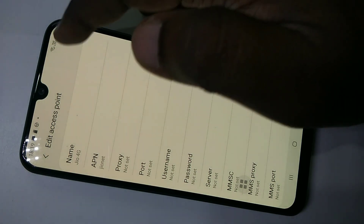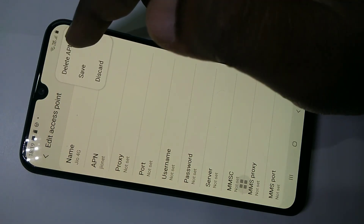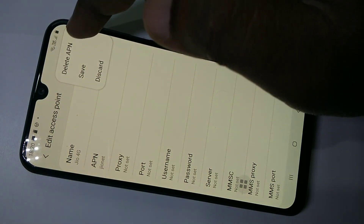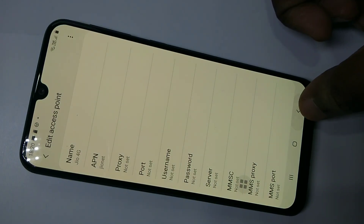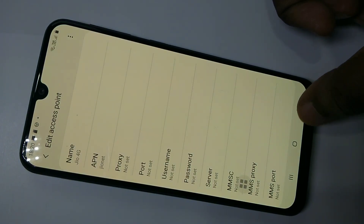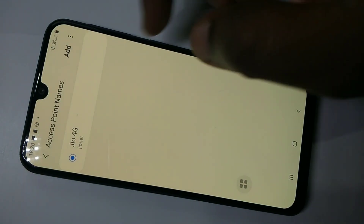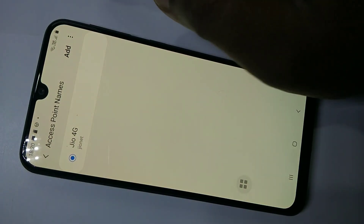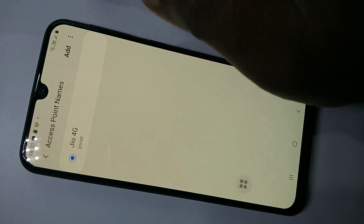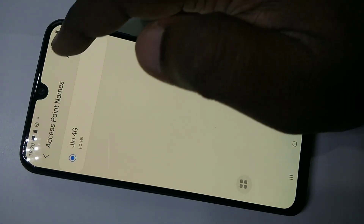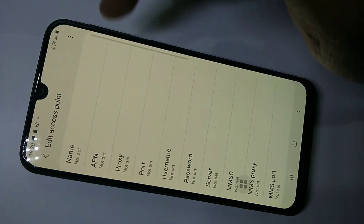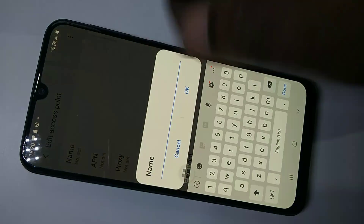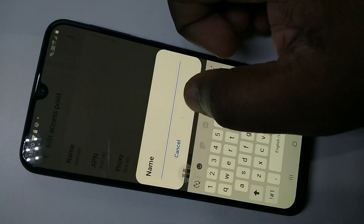You can see 'Delete APN' here. Right now you can see only one APN. If you want to add one more APN, you can tap on 'Add' and you can edit each field.